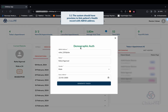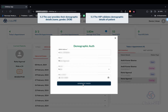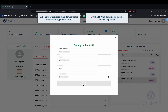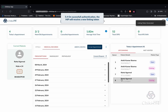The patient's demographic details are validated. On successful validation, the linking token is stored into the Chikitsa system.